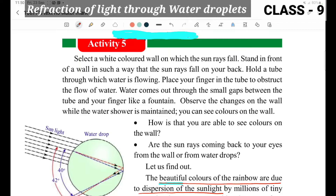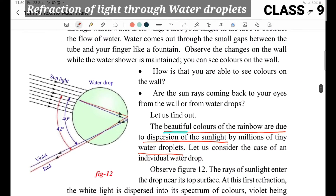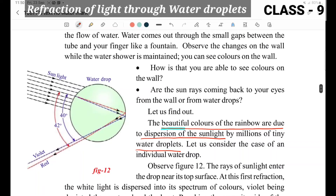Dispersion of light through a water drop. White light is separated into seven colors — from violet to red. The dispersion of white light into seven colors is called dispersion. The beautiful colors of the rainbow are due to the dispersion of sunlight.